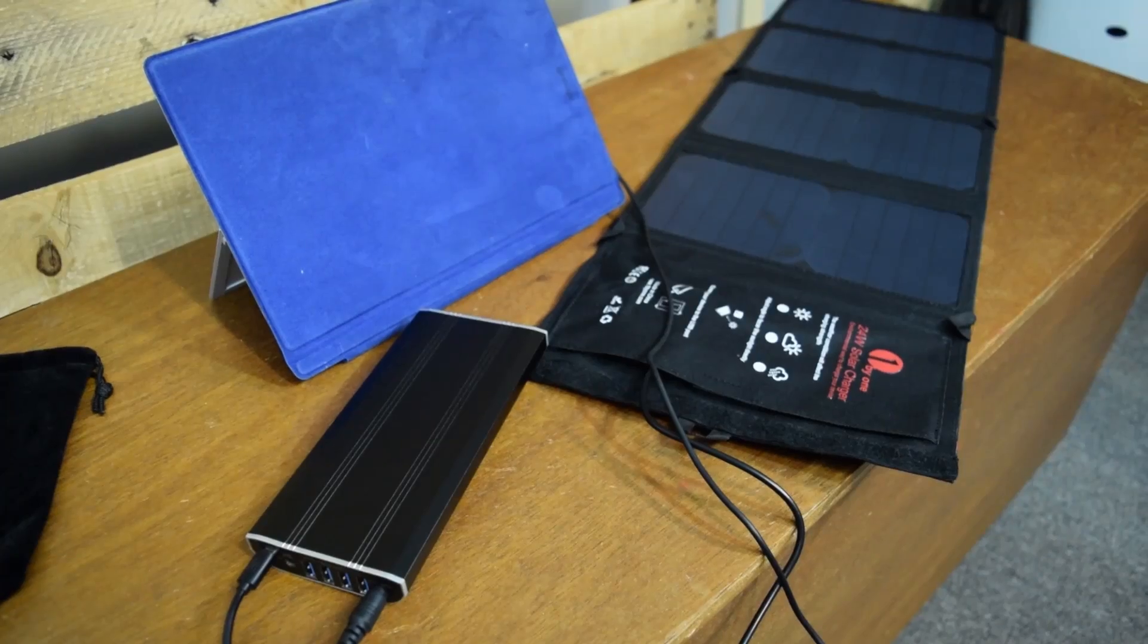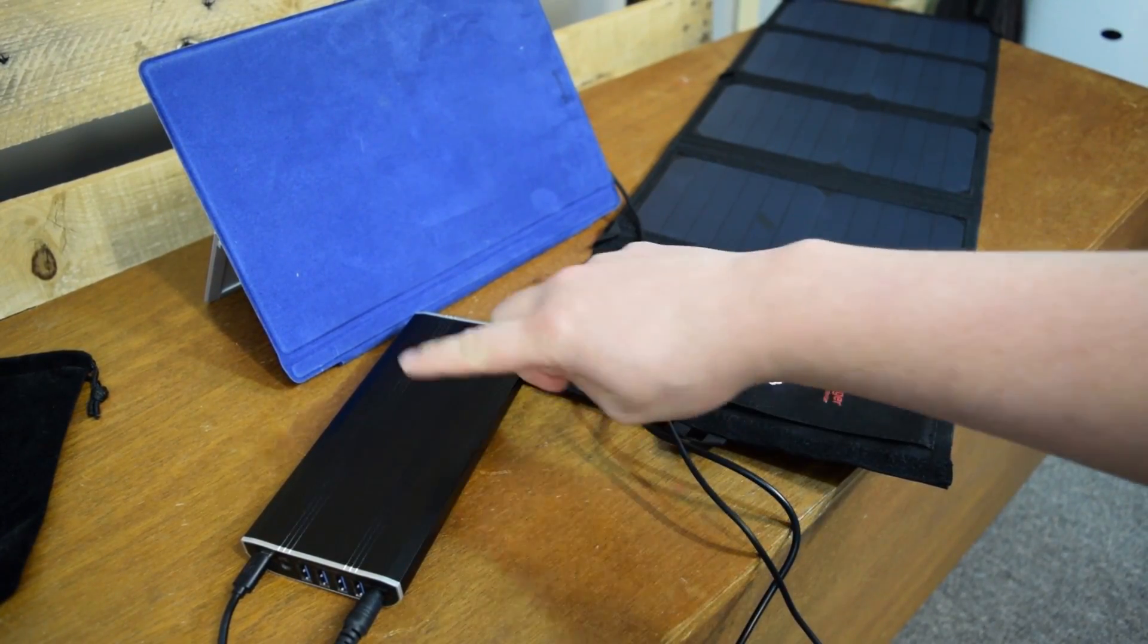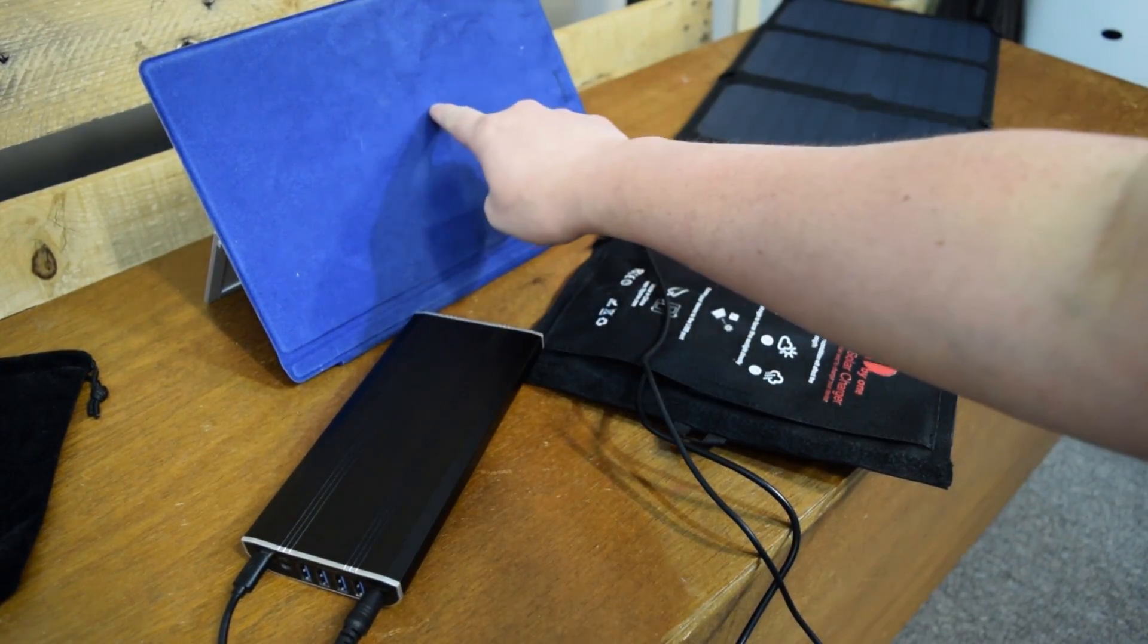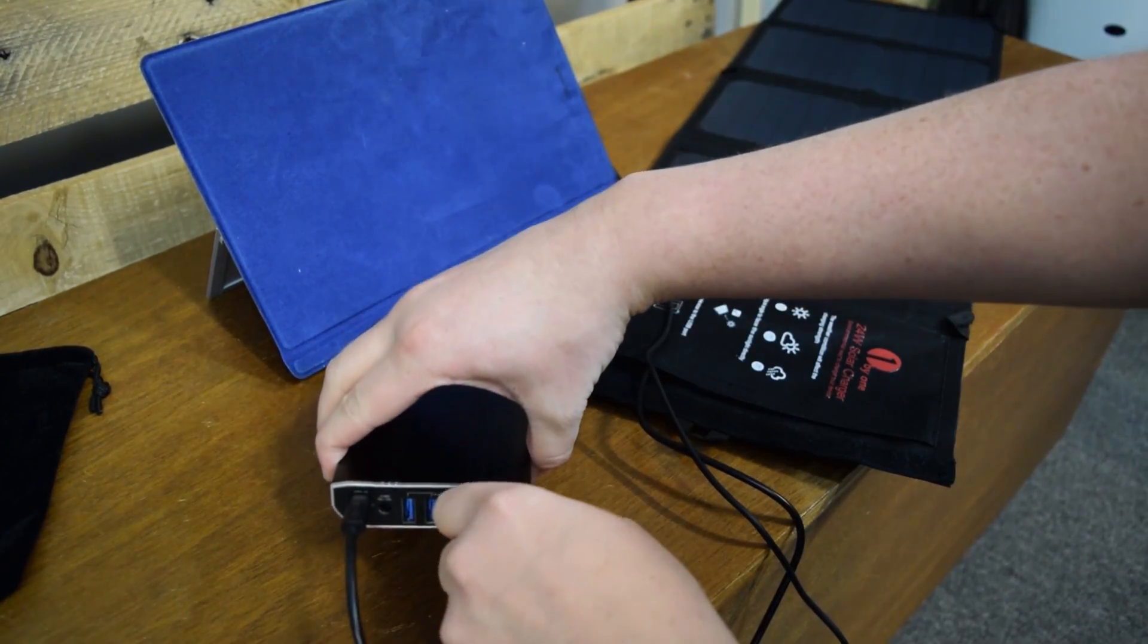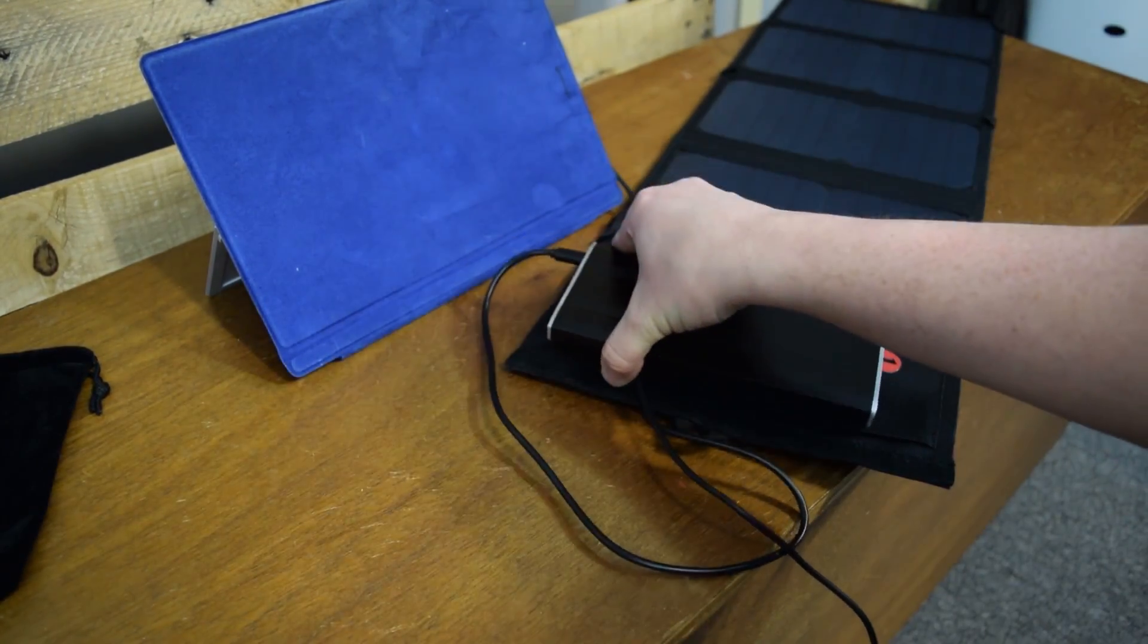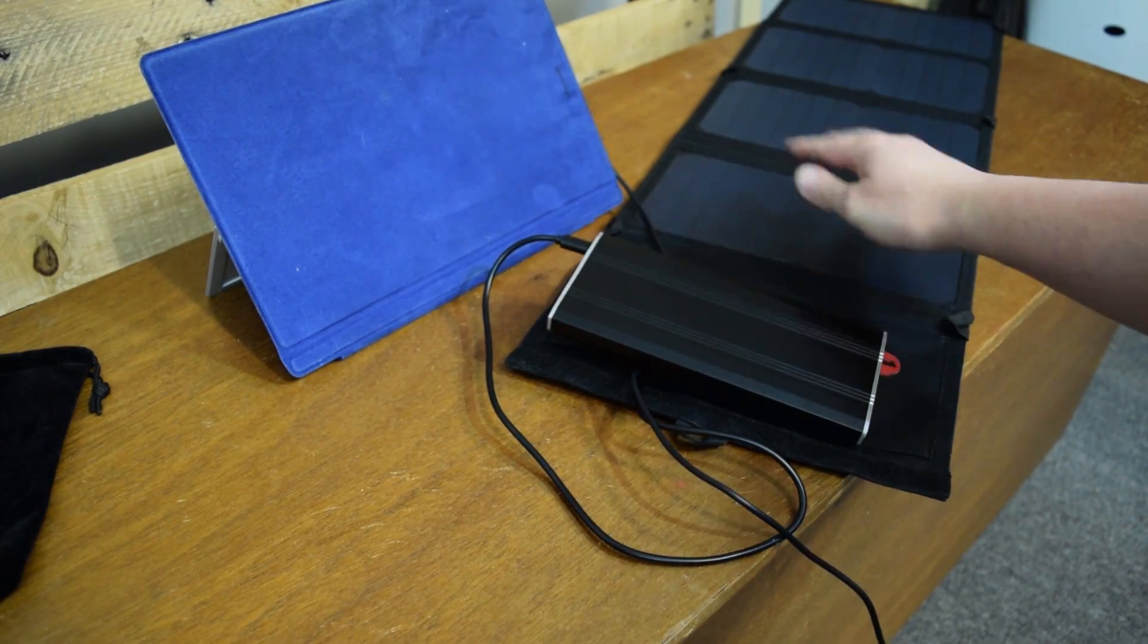If you haven't already, do check out my video where I show you how to use it with a battery pack and also how to charge your Surface Pro 4 with it or of course your phone as well. So there you go.